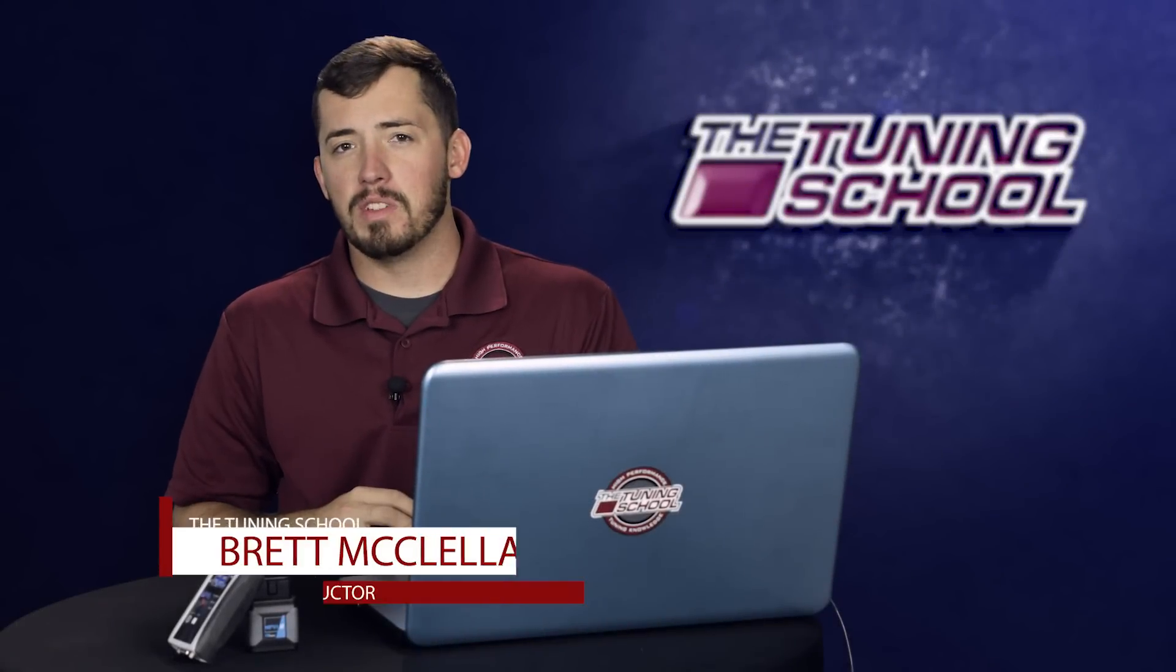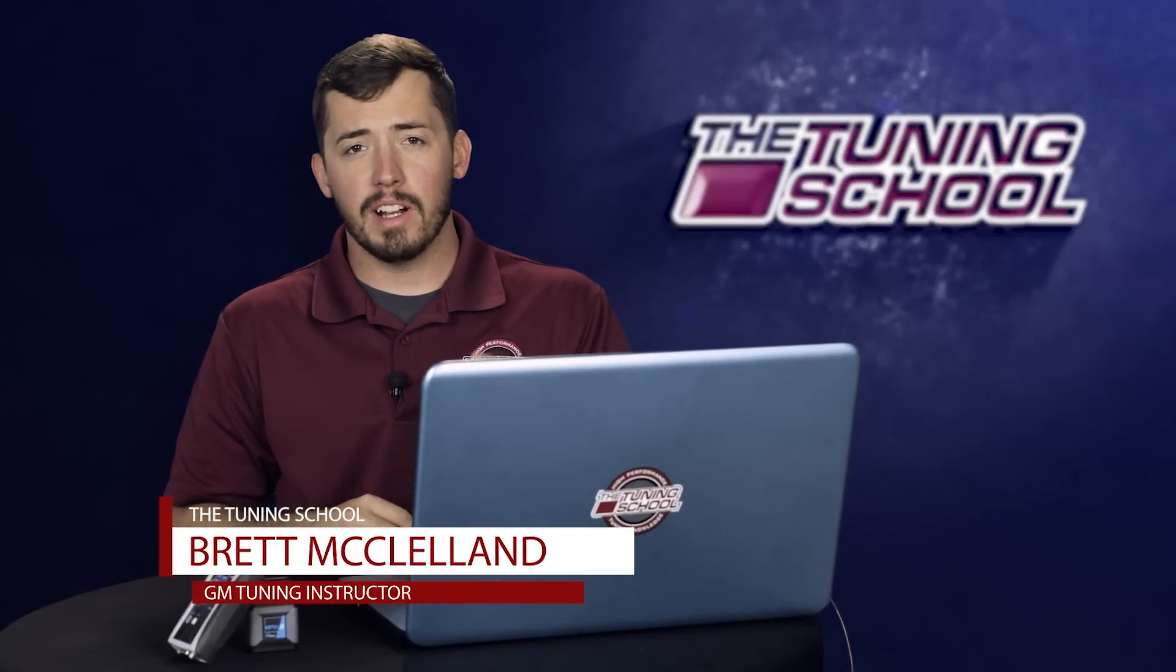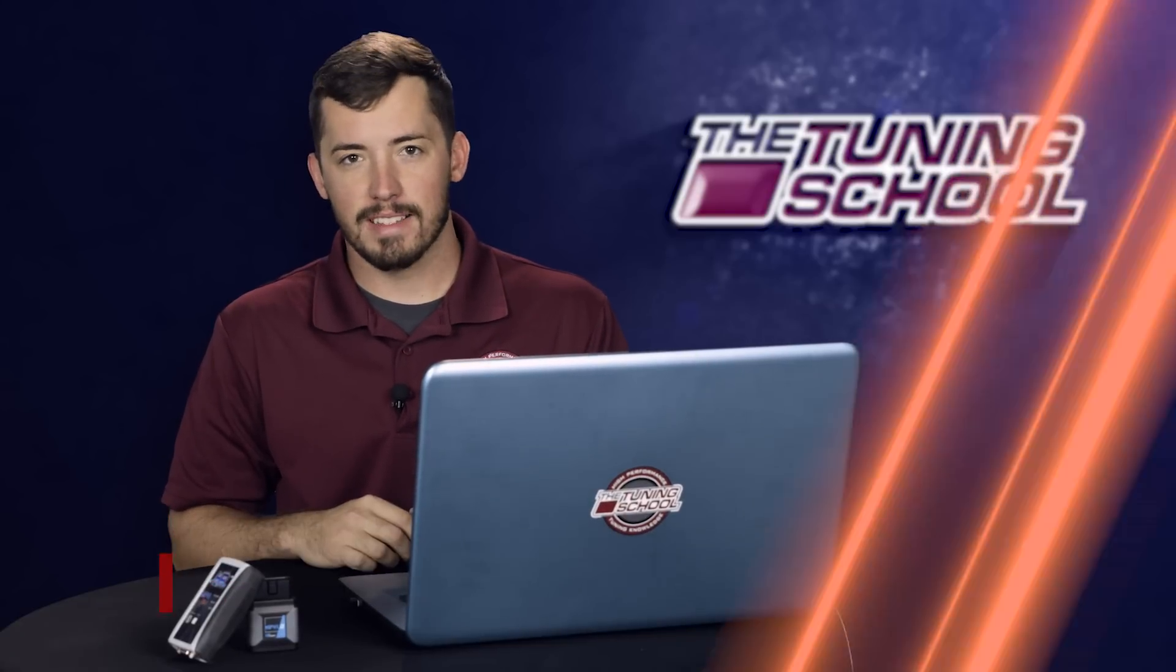Hey everybody, it's Brett here from the Tuning School and in this Tech Tuesday we're going to be talking about everything you need to know about HP Tuners credits.